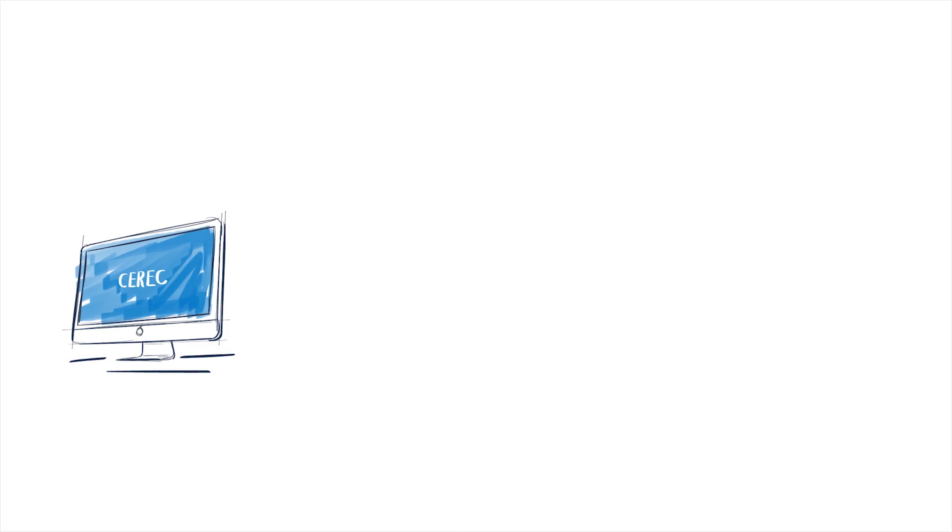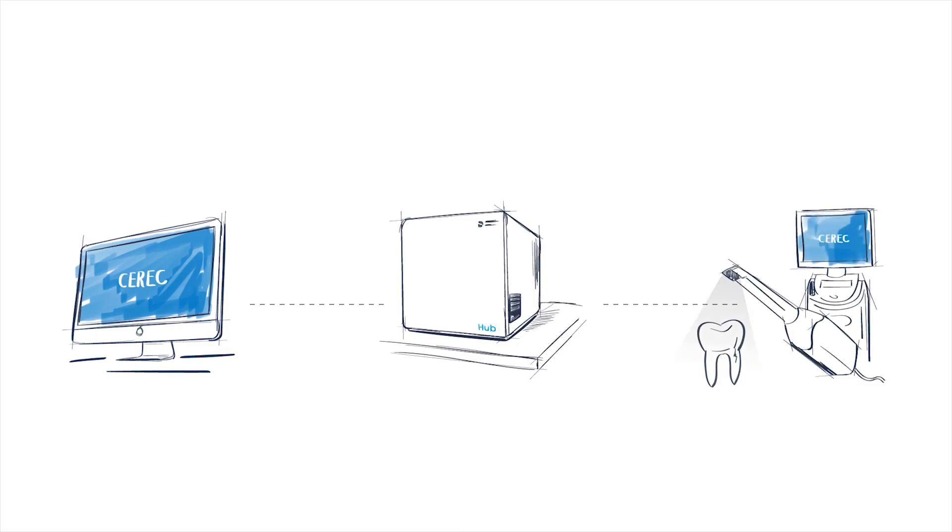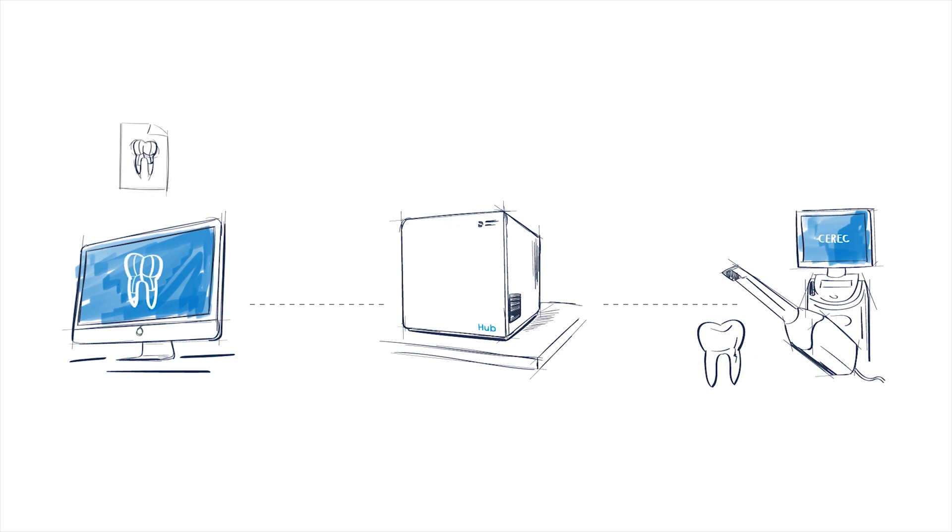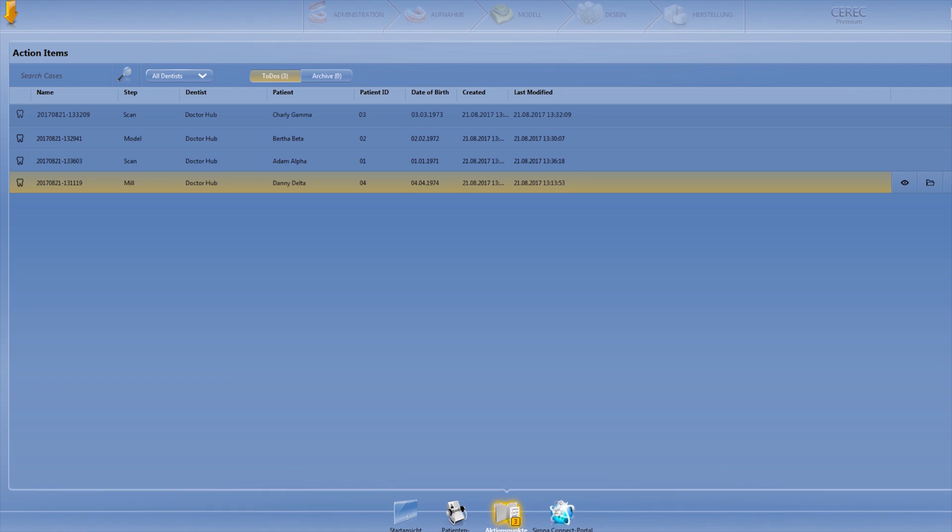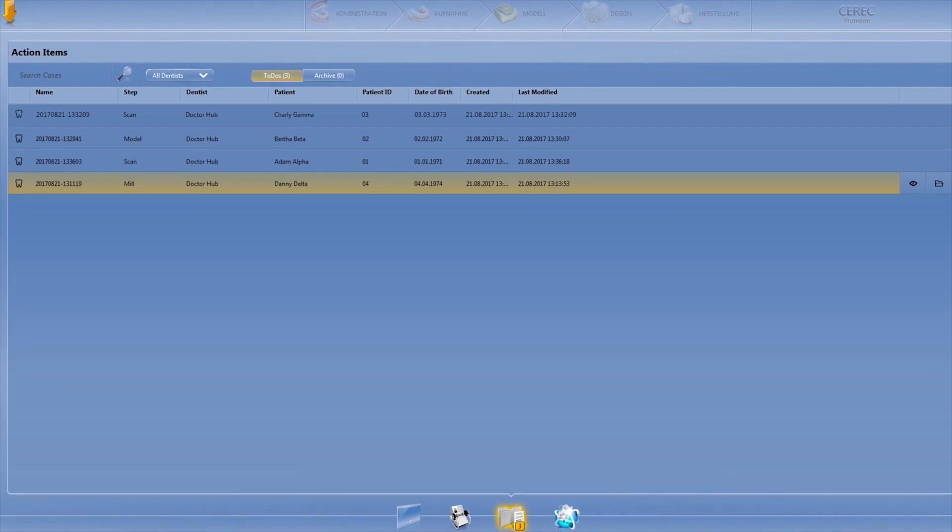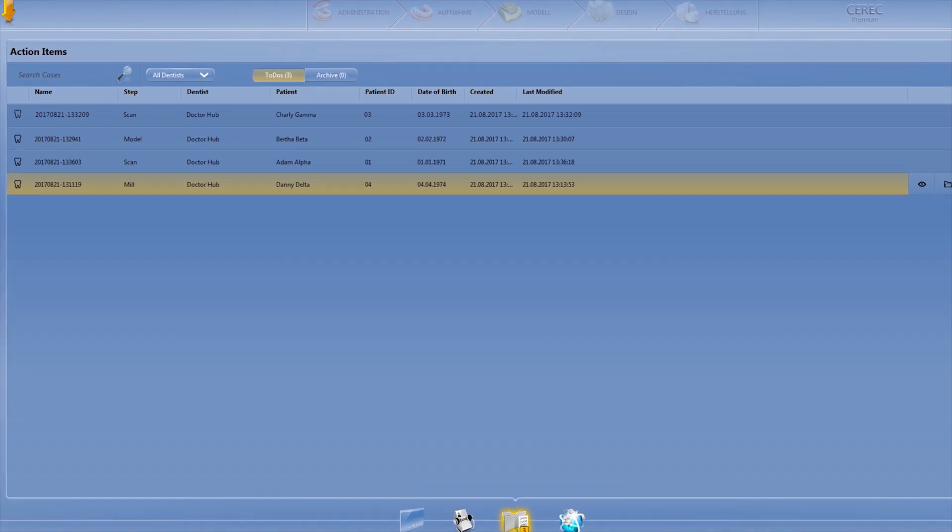A technician has a full view of every scan just taken by the OmniCam. He can open them, design, and mill without having to worry about exporting or importing files.